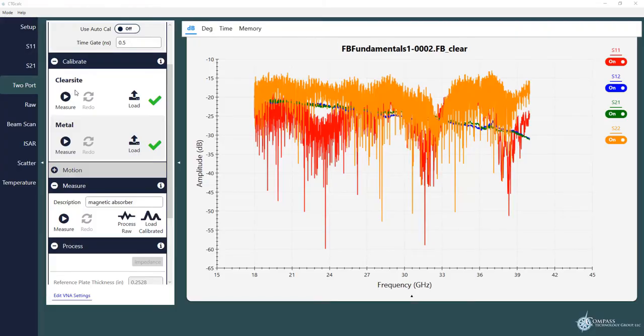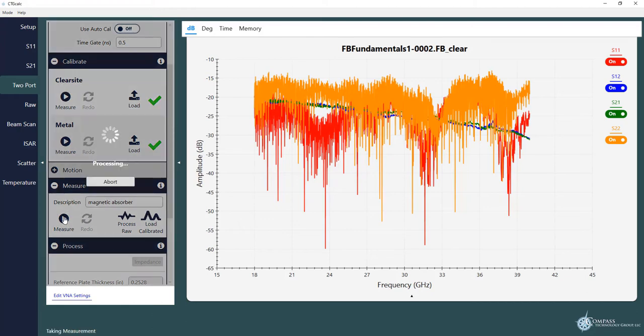Now that our sample is loaded we can go ahead to CTG calc and do some processing. First I've already measured a clear sight and I've already measured a metal so all I have to do now is measure the sample. So I click measure.